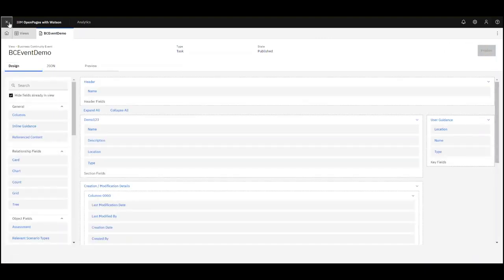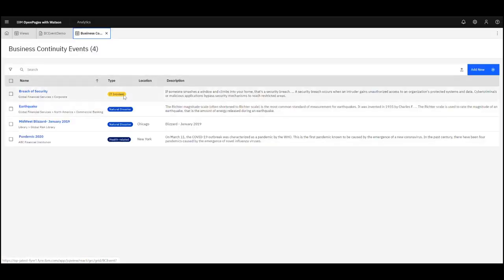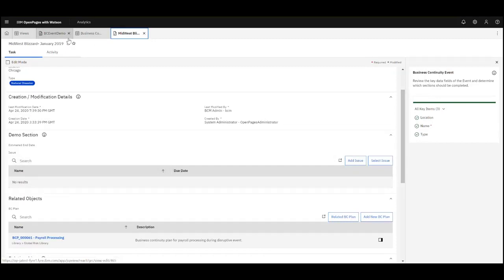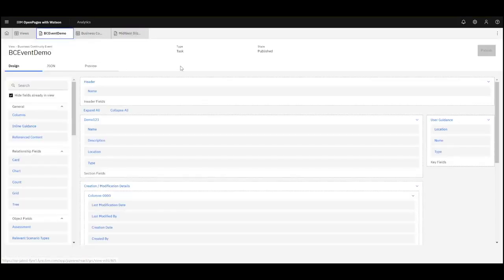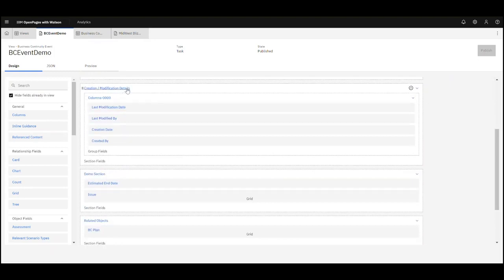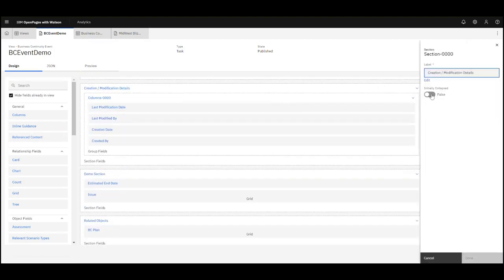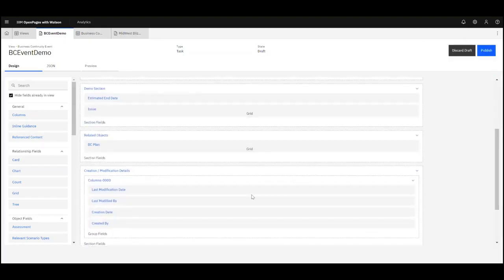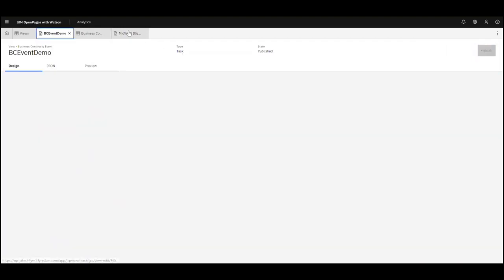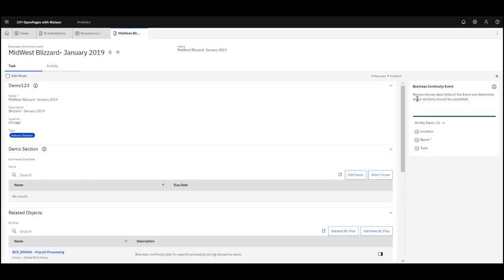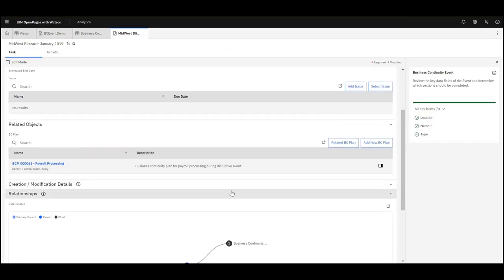Now this will be the view. If I go over to the event and open it, I can see my new section and my new Issue relationship. If I want to change anything — say I want a section to initially collapse — I can click on it and set initially collapse to Yes. I can also move it underneath my new demo section or related objects. Once I publish and refresh the record, you'll see it's been updated. That section is now moved down and I can open it.